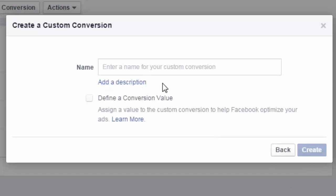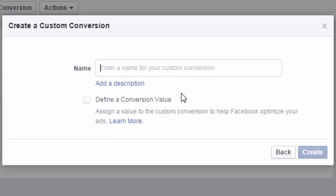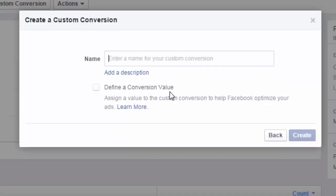And now I will name the custom conversion. So this would be the name for whatever it is that I'm creating. So if this was my freebie, the seven ways to create profitable emails even if you're not a writer, then I might put the seven ways to create emails as the name of this conversion. Now I can also define a conversion value. But since this is a lead, I'm not going to put a conversion value.